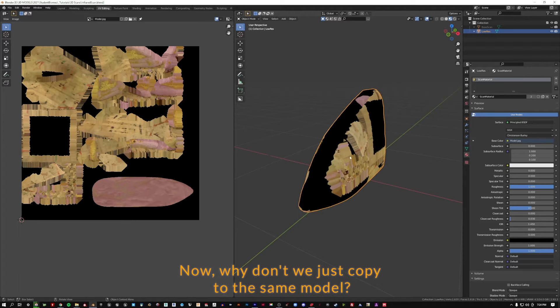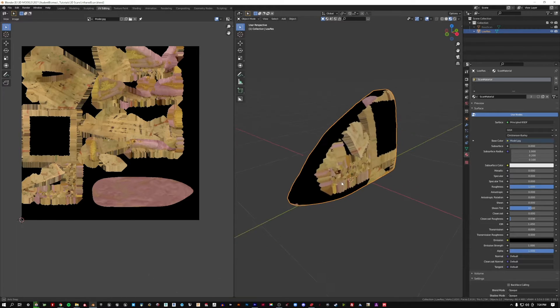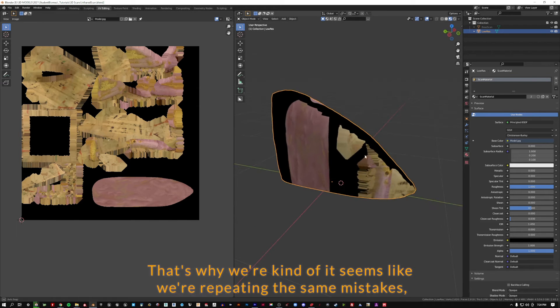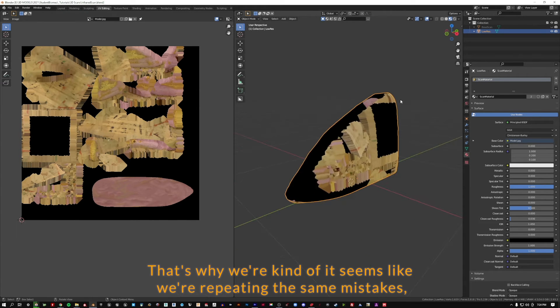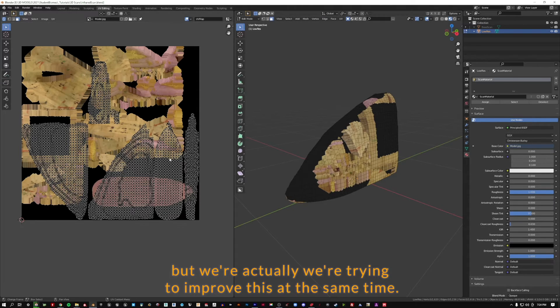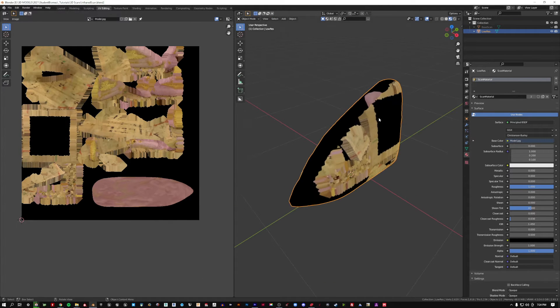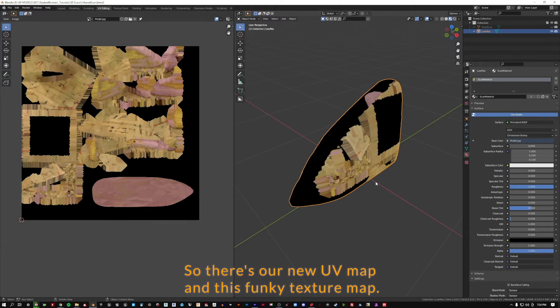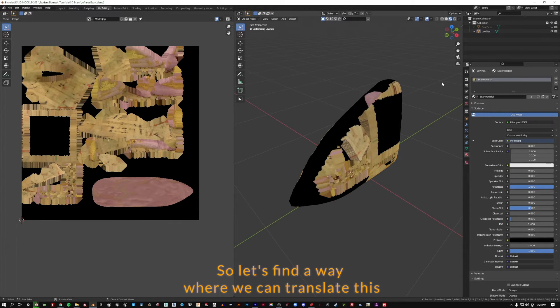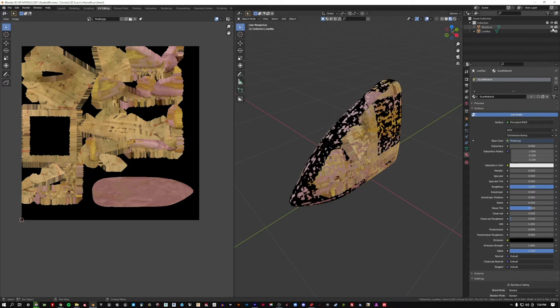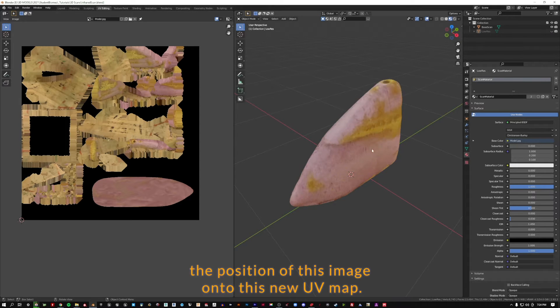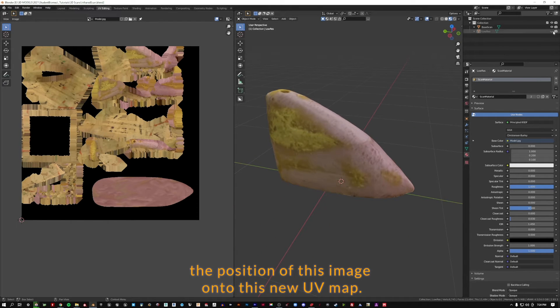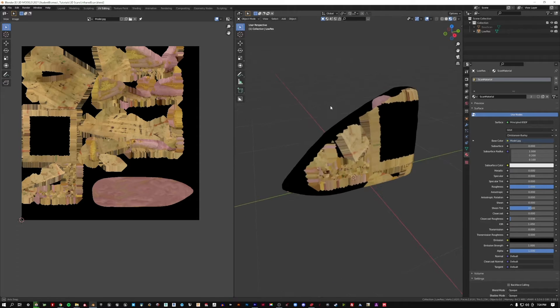Now why don't we just copy it to the same model? Well, I wanted to go ahead and give it some cleaner geometry. That's why it seems like we're repeating the same mistakes, but we're actually trying to improve this at the same time. There's our new UV map and this funky texture map. So let's find a way where we can translate the position of this image onto this new UV map.